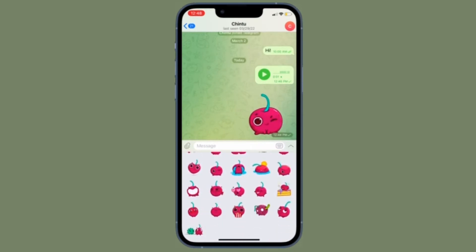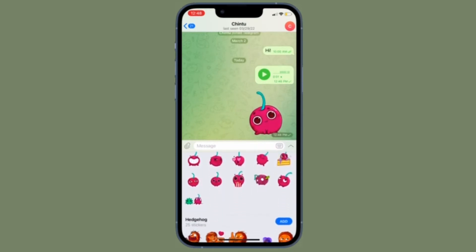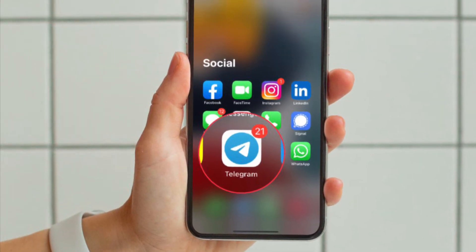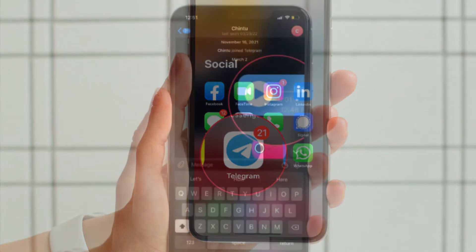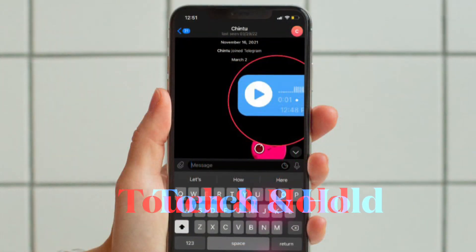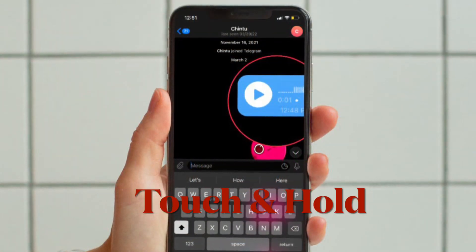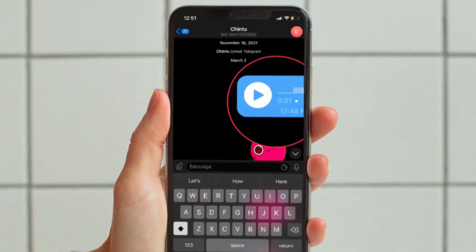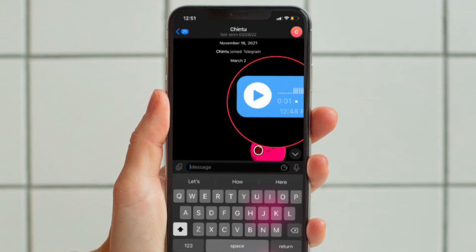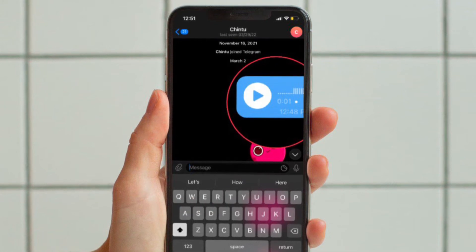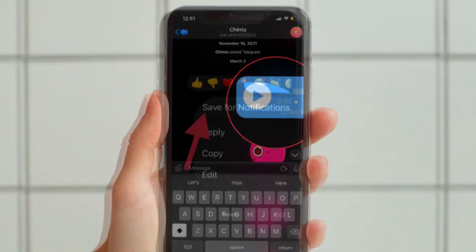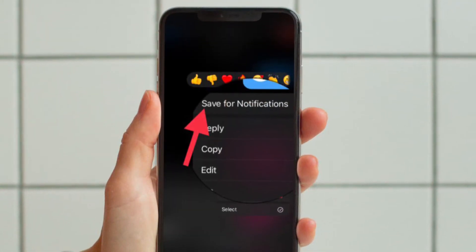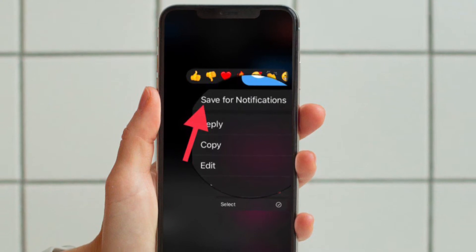Once you have taken care of the basics, open the Telegram app and then head over to the chat where you have received the audio clip. After that, you have to touch and hold the audio clip and choose 'Save for notifications' in the pop-up menu.